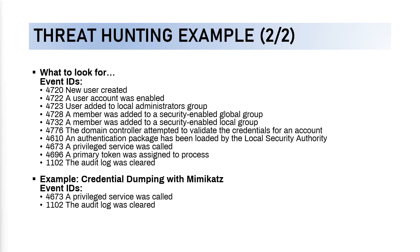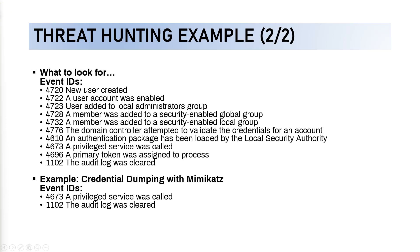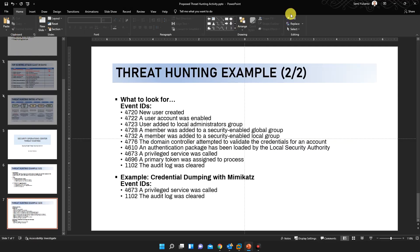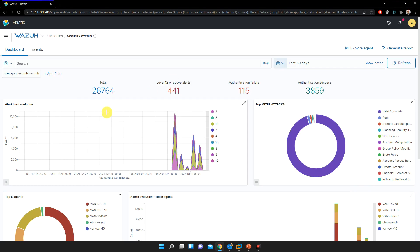And also just for the example, we have credential dumping with Mimikatz with event IDs of 4673, a privileged service was called, and 1102, the audit log was cleared. So that's actually the event IDs that we will need to look for. Now if you don't know anything about Mimikatz, just to give you a brief, in fact a short explanation about Mimikatz: Mimikatz is actually a red team tool used to do a lot of different things related to the local system accounts, LSASS service. You can do a lot of different things like dumping the credentials, injecting the processes, and so on and so forth. Okay, so let's do an example of search based on this one.